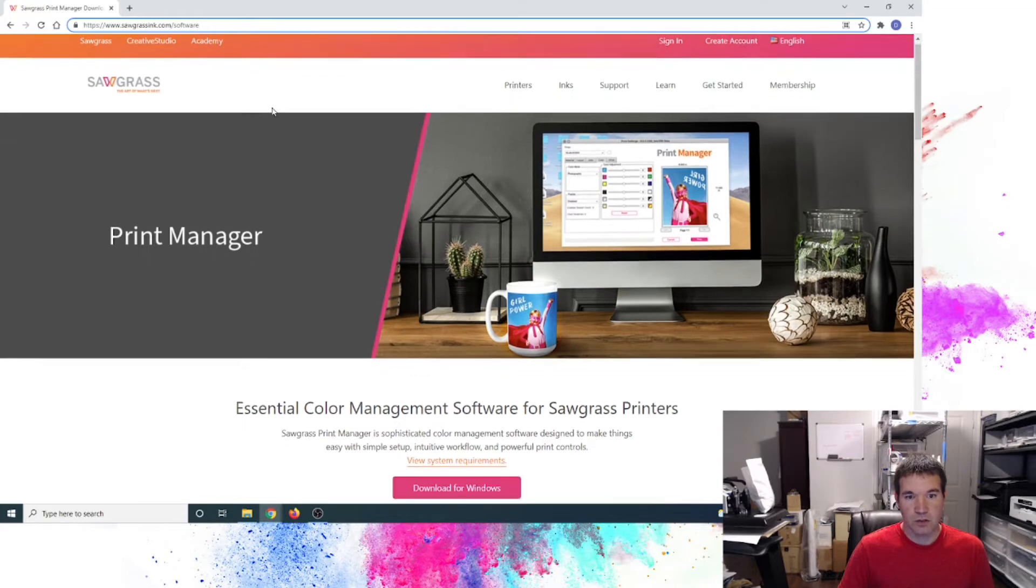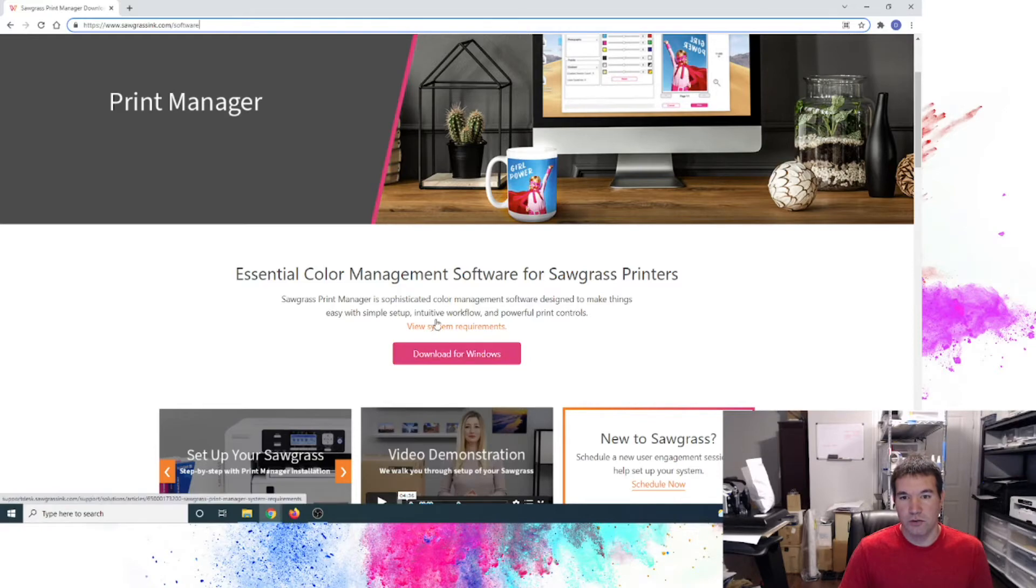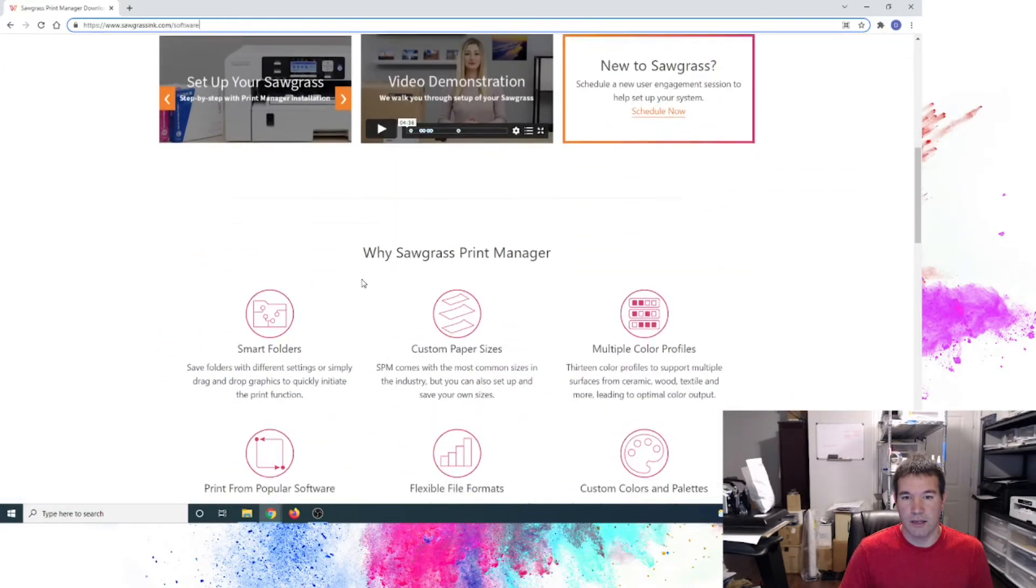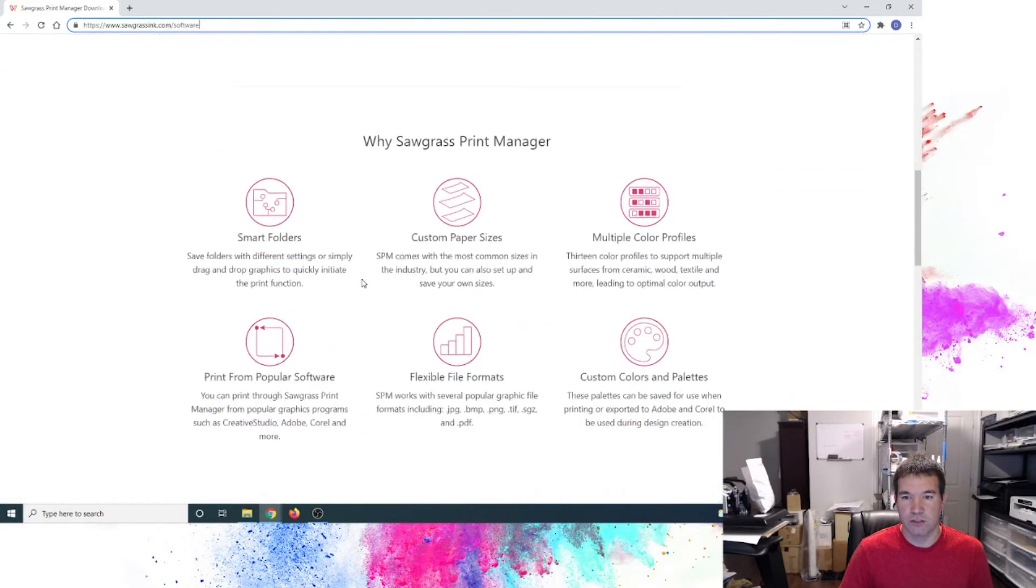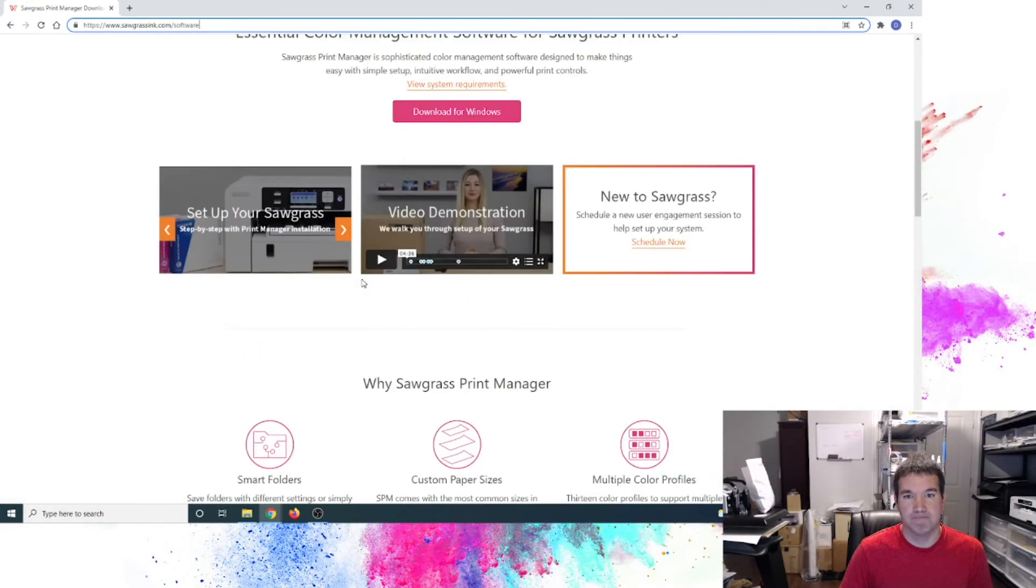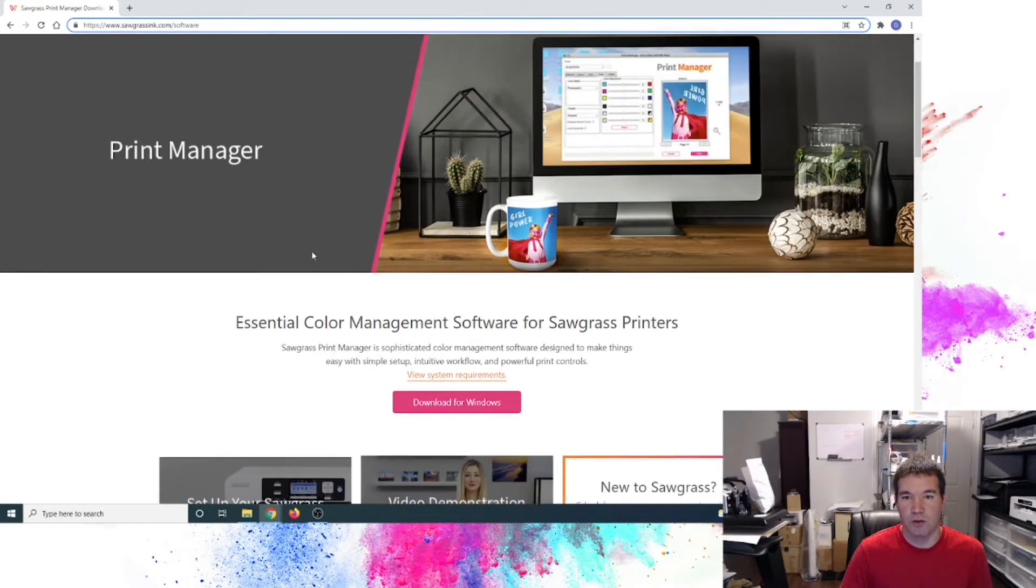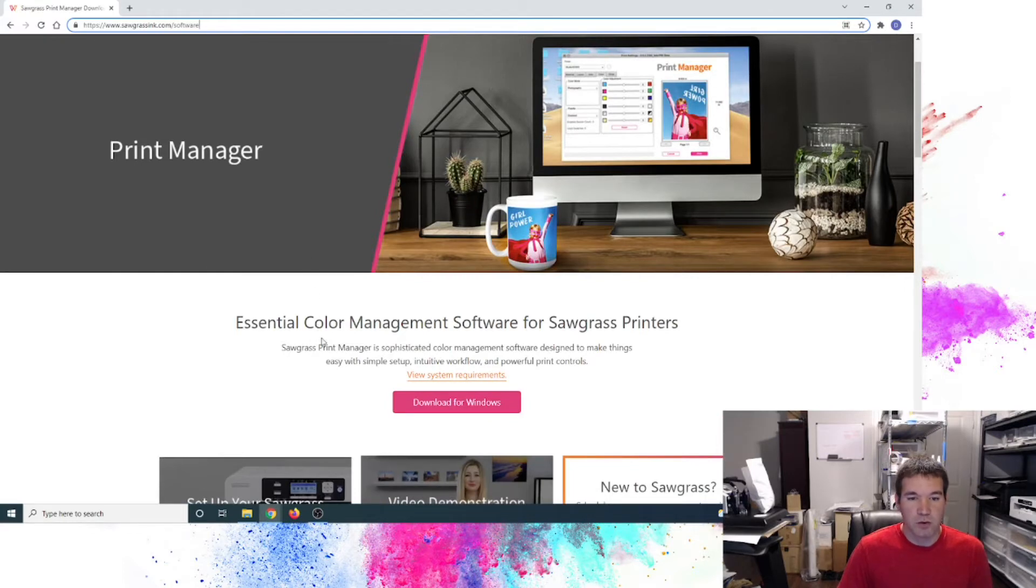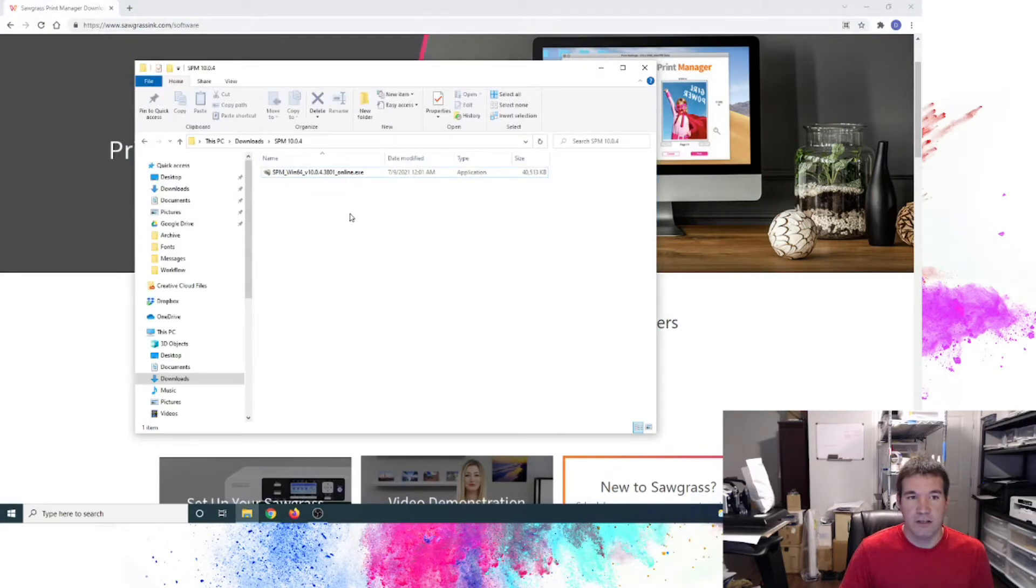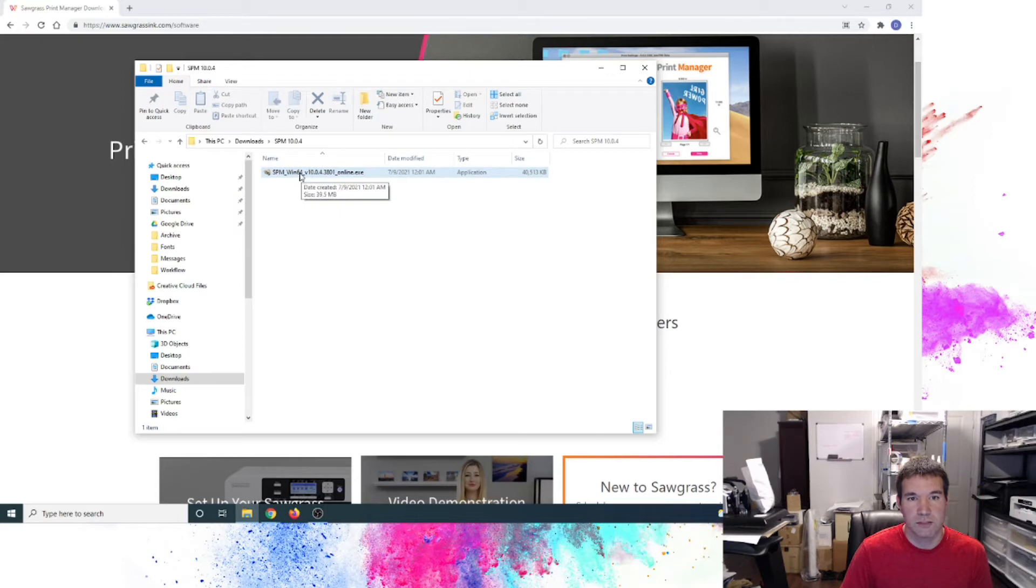You'll go down here for print manager itself and download for Windows or there is also a Mac version as well. I believe that's actually system detected and they change there based on your operating system itself. So we're good to go there. I do have this not installed, but I do have it downloaded. So I have it here. And I'm going to go ahead and go through the install process while our printer is going through the ink loading process.